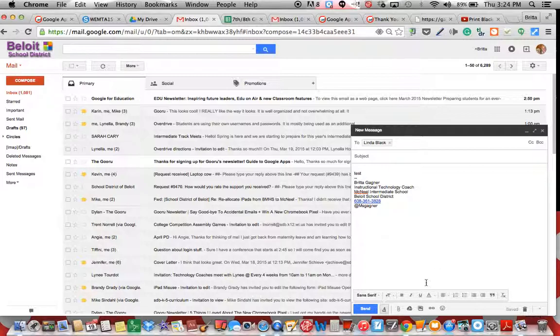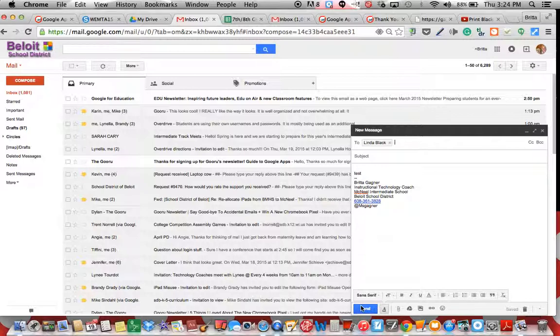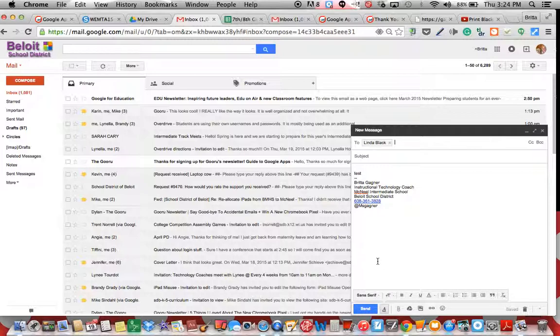Or I can go on, of course, and I can proofread and I can spell check and then I can send it again. So those are just a couple of options that you want to look at.